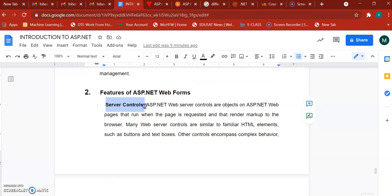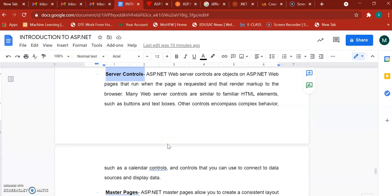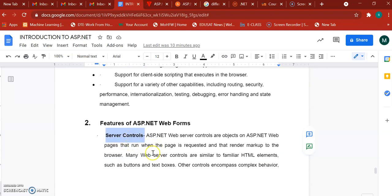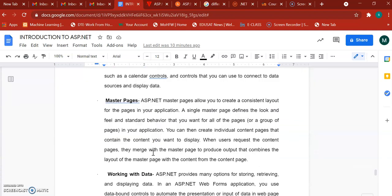The first important feature is server controls. Different toolbox items are provided such as TextBox, Button, Labels, grid controls, and image controls. You can design your web page with the help of this toolbox. These are the server controls. Another feature is the master page — that will be your main page. It runs first, and then the next pages are linked within your website.